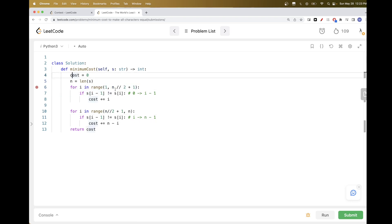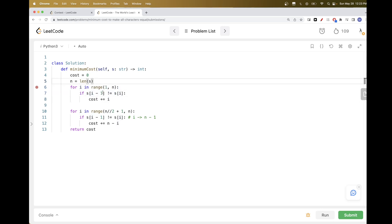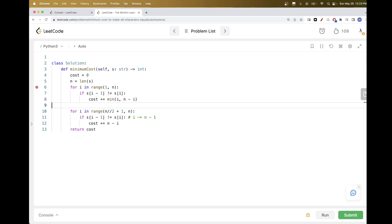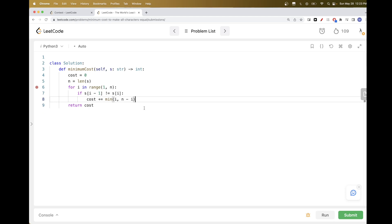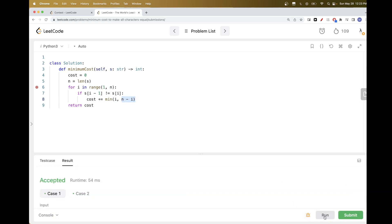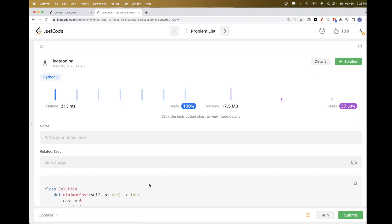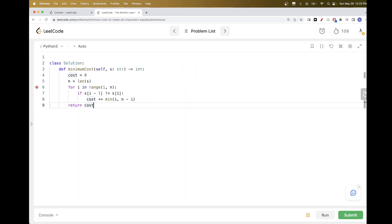We can actually merge these two loops into one by noting that on the first half, i is always the minimum of i and n minus i, and on the second half n minus i is always the minimum. So instead of two loops, we can just take the min of i and n minus i as the cost each time a difference is found. Submitting that passes as well. That's pretty much it for this problem — please like and subscribe, and see you in the next one.